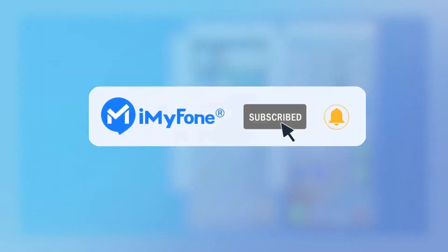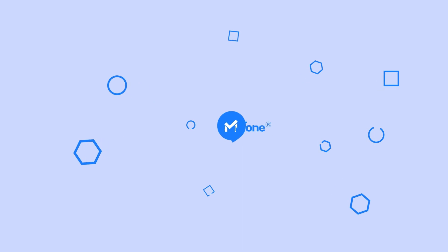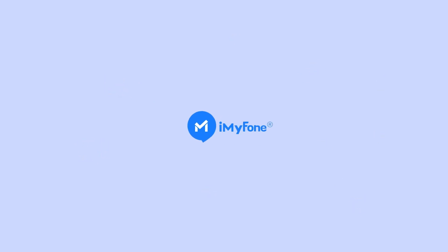Alright, that's it for today. If this video helps, please hit it with a thumbs up, and don't forget to subscribe to our channel. Any questions, please leave a comment below. See you guys in the next video.